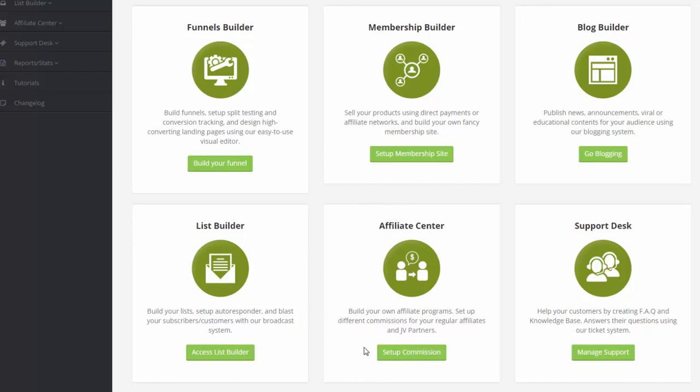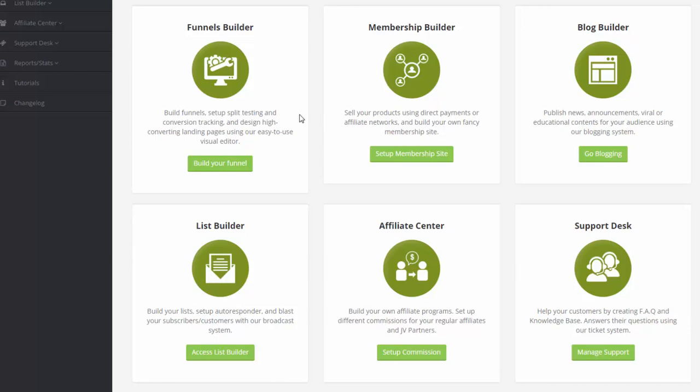You also have the affiliate center. This is where you can build your own affiliate program, manage your affiliates and set up different commissions. And lastly, we have the support desk. This is where you can have help desk answer the inquiries of your customers. You'll also be able to create FAQs as well as a built-in knowledge base so that your customers can look through them before sending you any email for help.